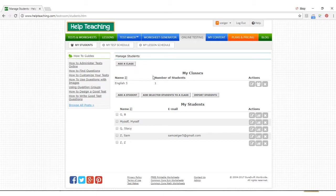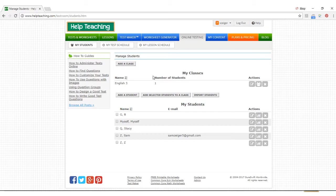Once you create a class, you can assign a test to the entire group at one time. You may add students to or remove students from classes at any point. In addition, once a class has finished a test, you will have access to statistics on overall test results, enabling you to evaluate class performance.